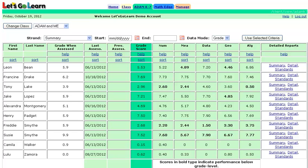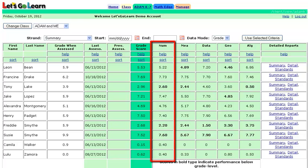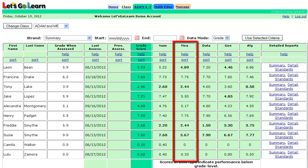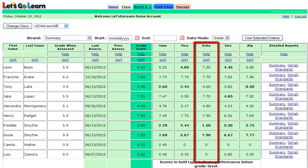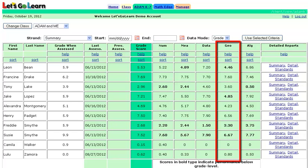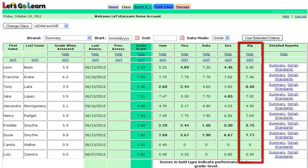Looking at the screen before you, we are looking at a class's ADAM K7 results. Students were tested across five major math strands: Numbers and Operations, Measurement, Data Analysis, Geometry, and Algebraic Thinking.